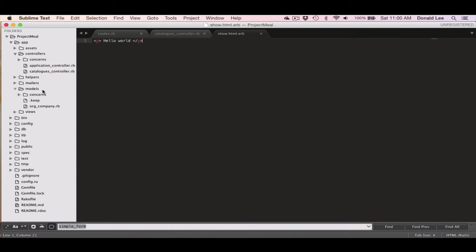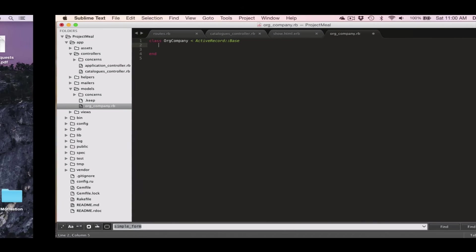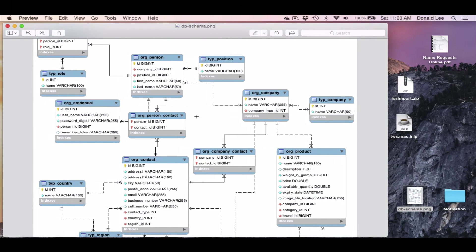So if you go into models, you can see that org company has been generated. And going back to our ERD diagram,